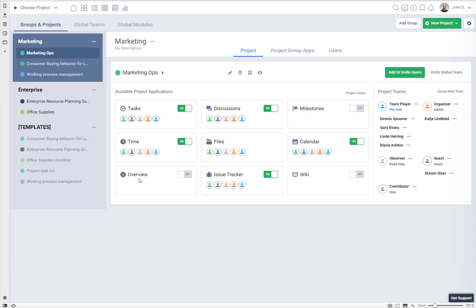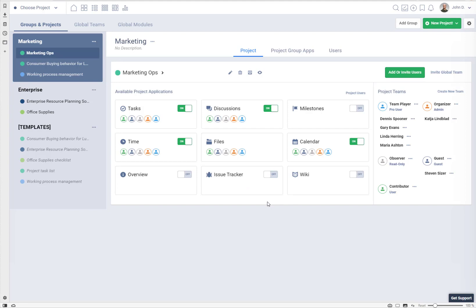Adding and removing applications is very easy. If you do not want to use issue tracker you can switch it off, or you can switch it on. When you switch it on, all teams in your project will have access to it.